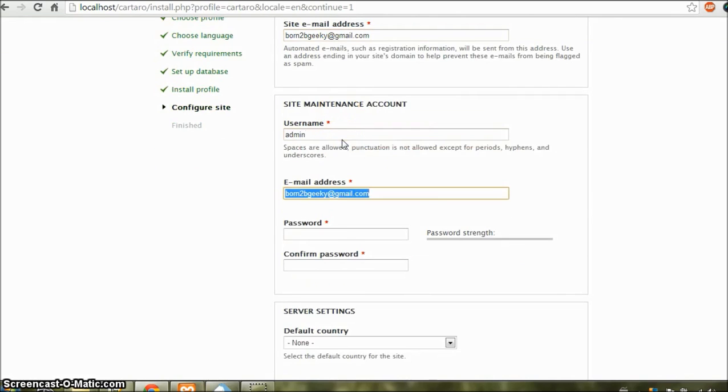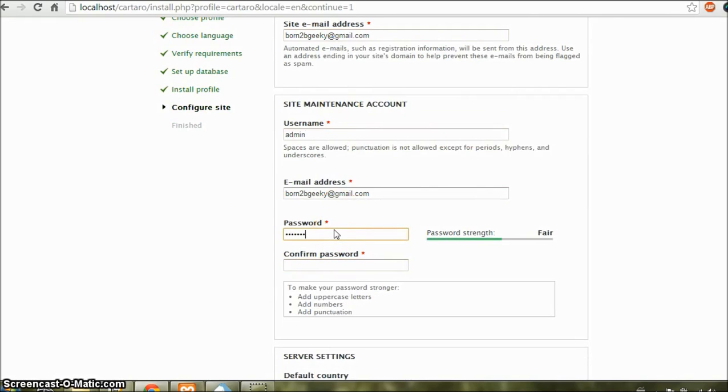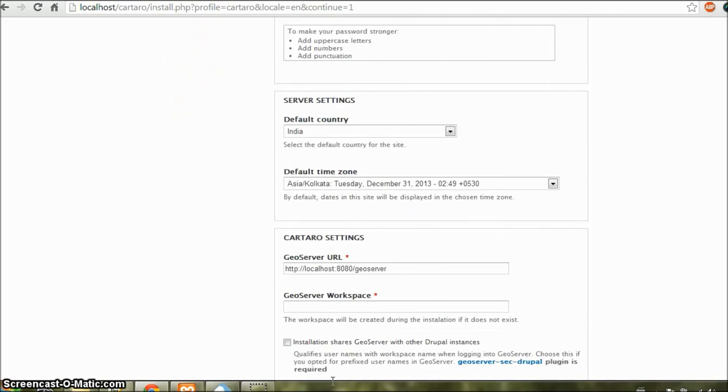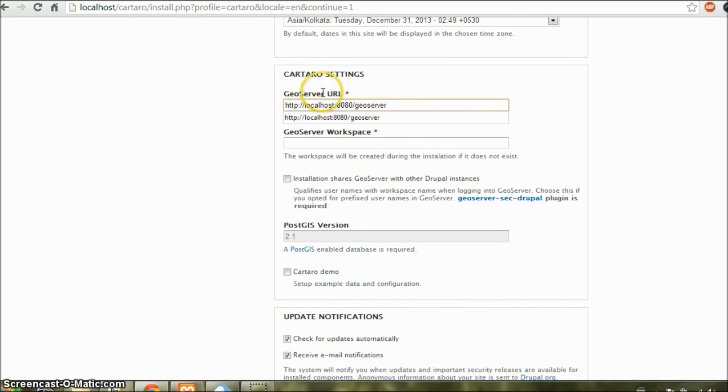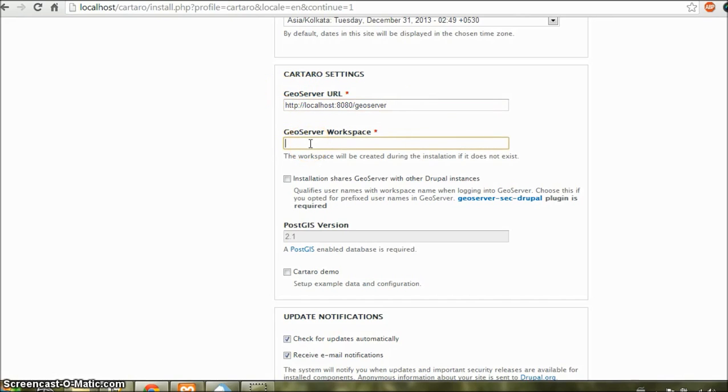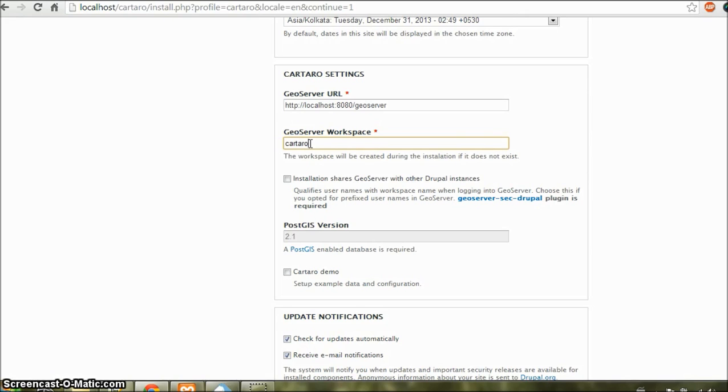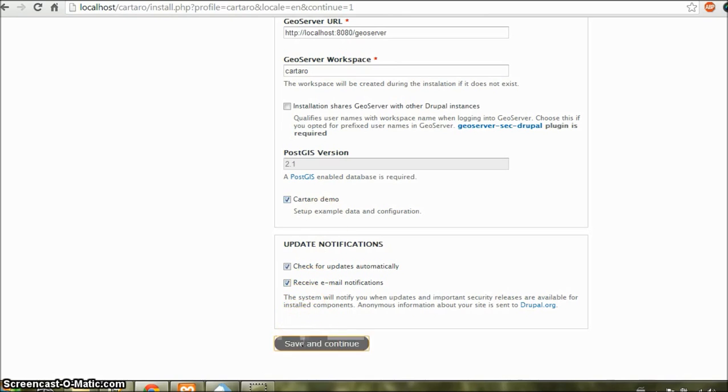And in username, you should type admin. And in password, type geoserver. And then confirm password. And then you can set your country here. And on this section, type localhost:8080/geoserver in the geoserver URL. And in this field, geoserver workspace, type something unique for your workspace name. Let me type Cartaro. And let us fill our site with some example data. So I'll check Cartaro demo. And that's it. Let us click on save and continue.